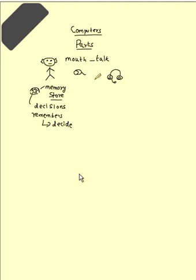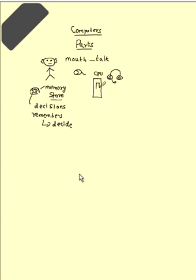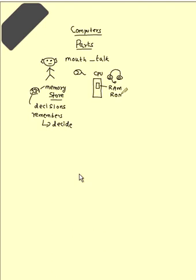Same way, the computer has got something called CPU. The brain in the human body is equivalent to the CPU of the computer. The CPU has got internally something called memory. They call it as RAM, random access memory, and ROM, read only memory.